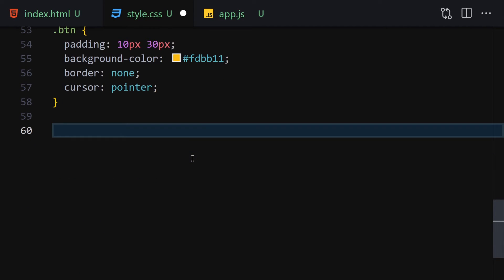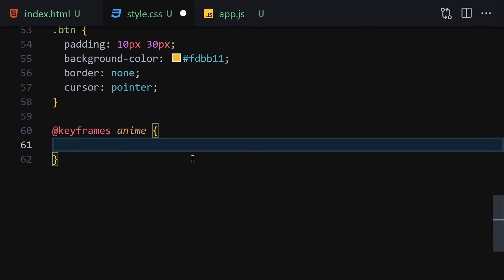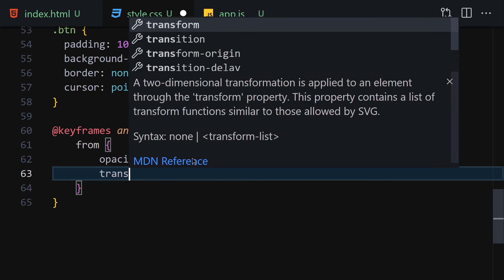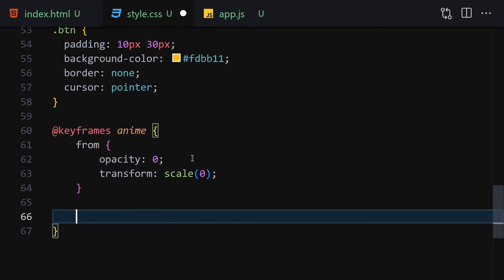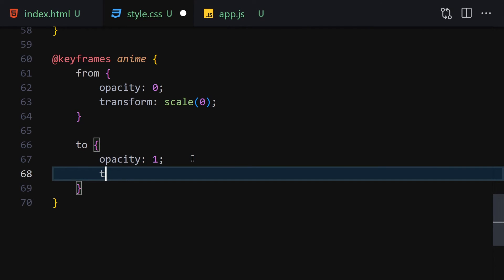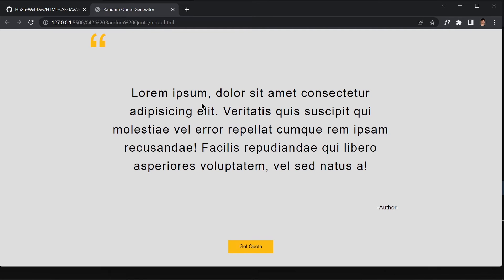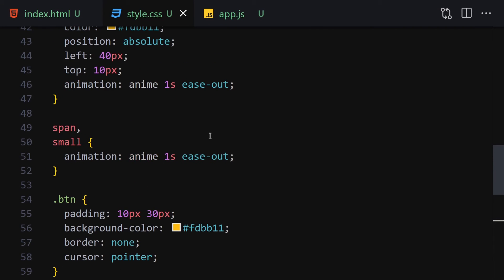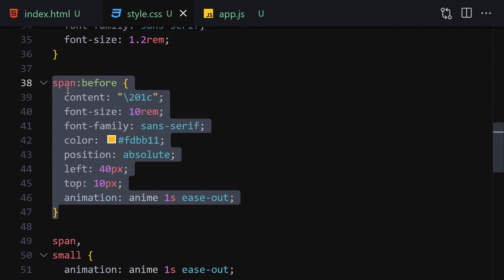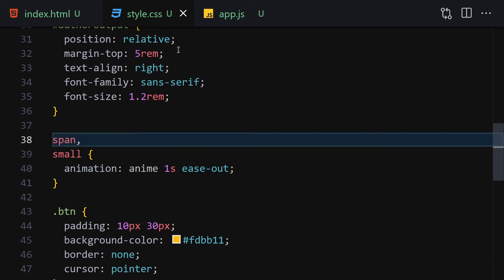Now let's create the 'a9' animation with @keyframes. From the 'from' state: opacity zero and transform scale zero. To the 'to' state: opacity one and transform scale one. After saving, the animation is working. That's all for the styling — now let's jump into JavaScript and add interactivity to our site.